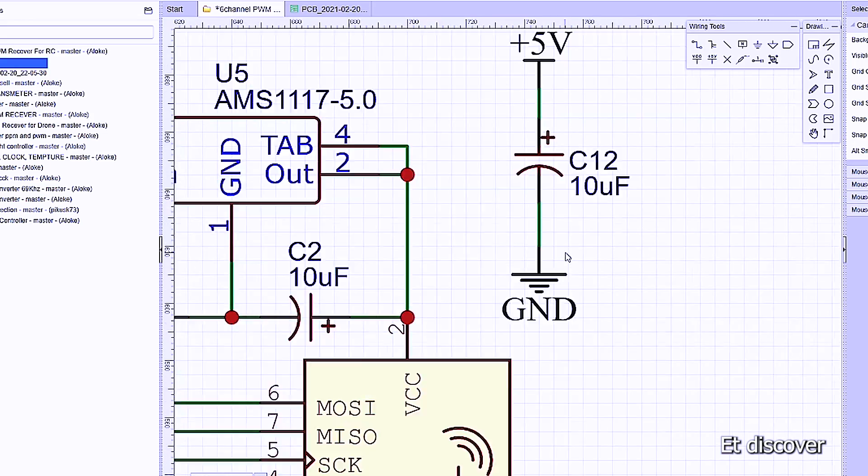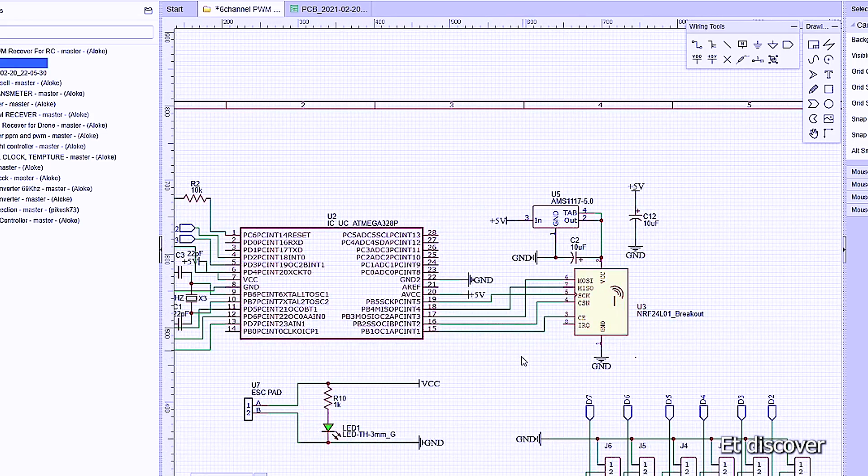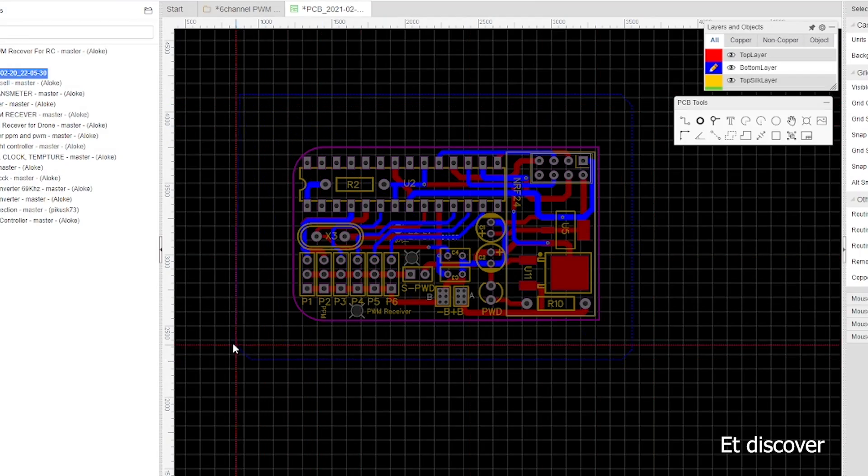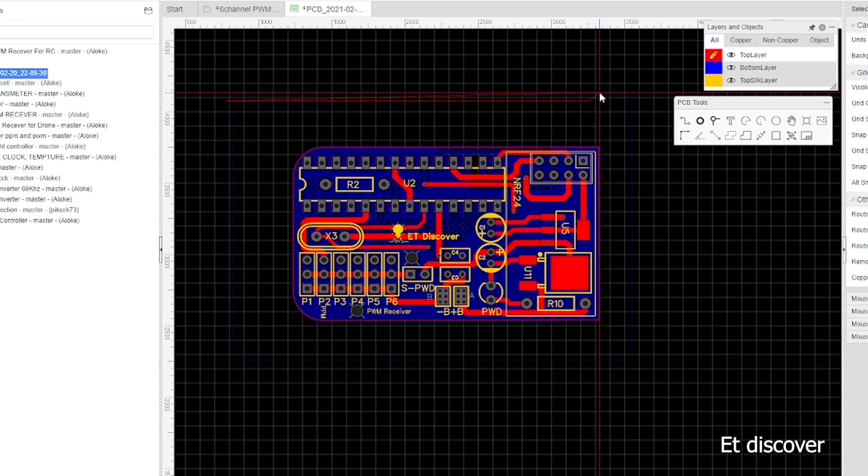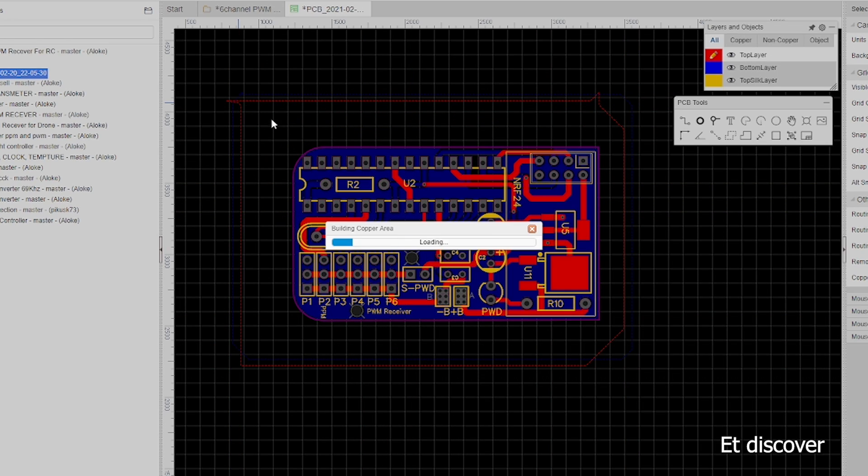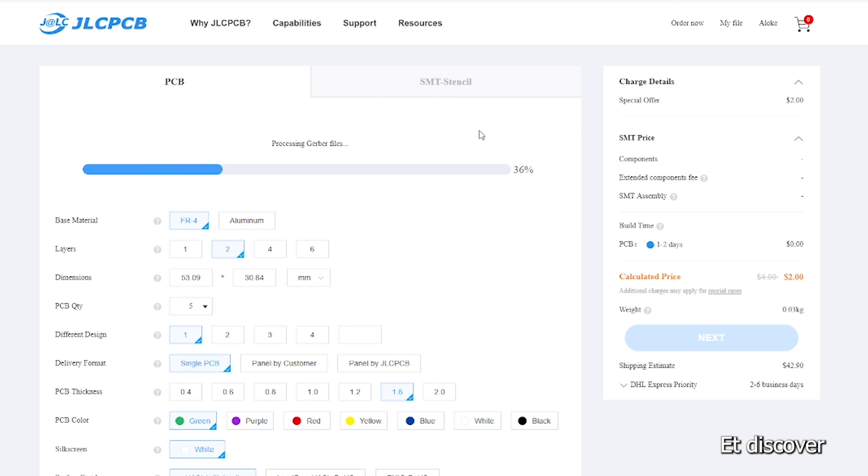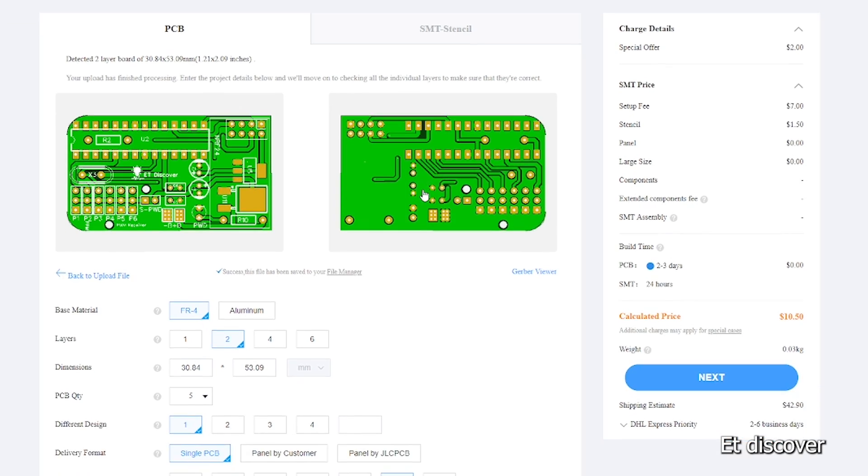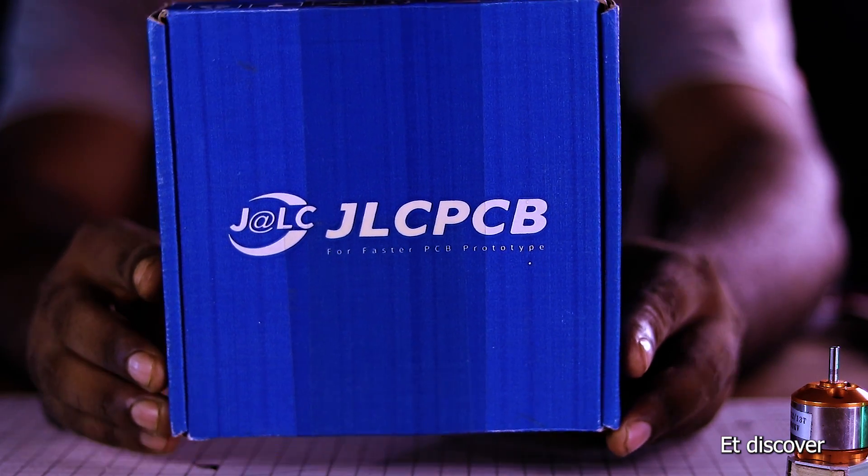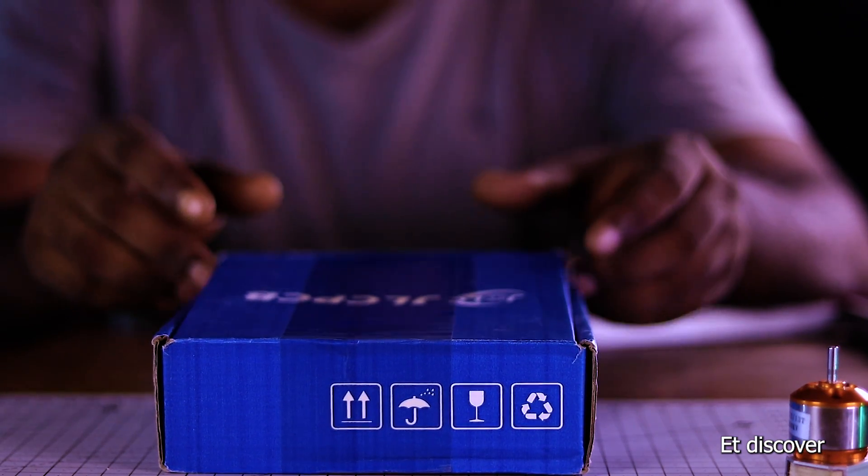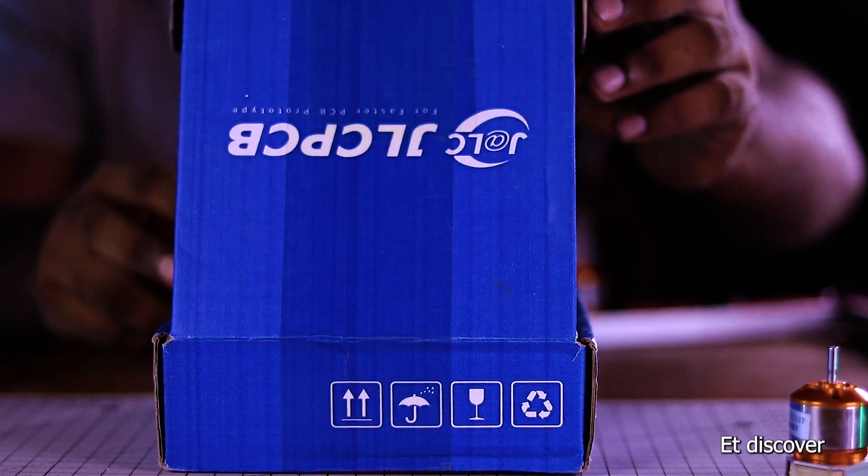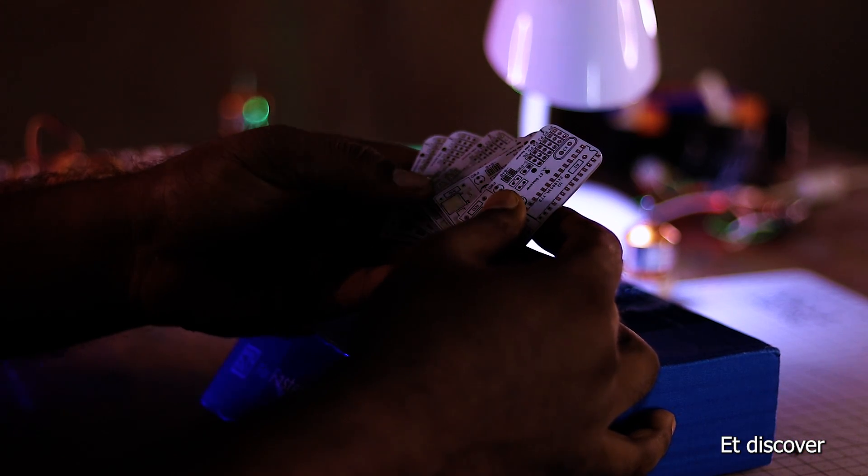So I start to make this PCB in EasyEDA software. After two hours later, my PCB design is complete. Next I order it on JLCPCB because I don't want any noise in my drone. And you know the multiwii firmware is quite hard to calibrate. So after seven days later I receive my PCB.